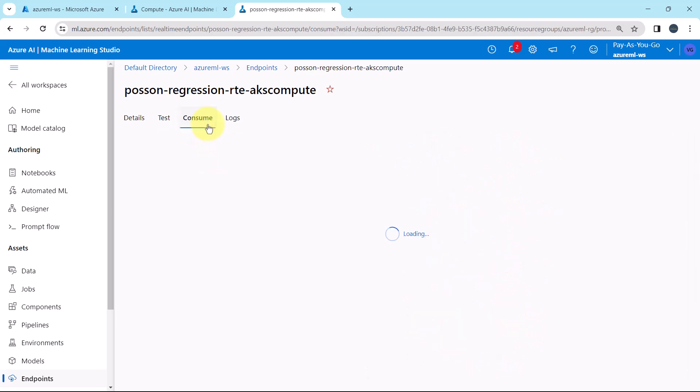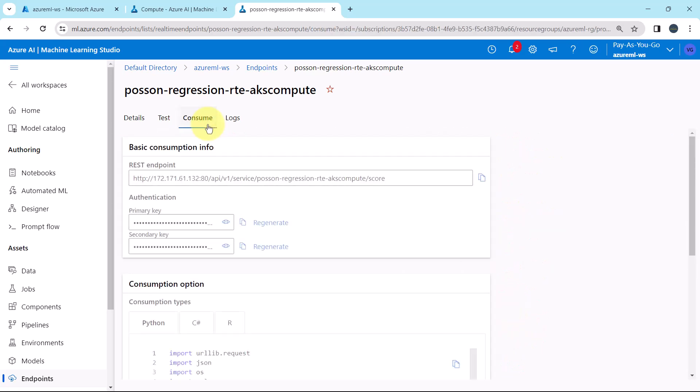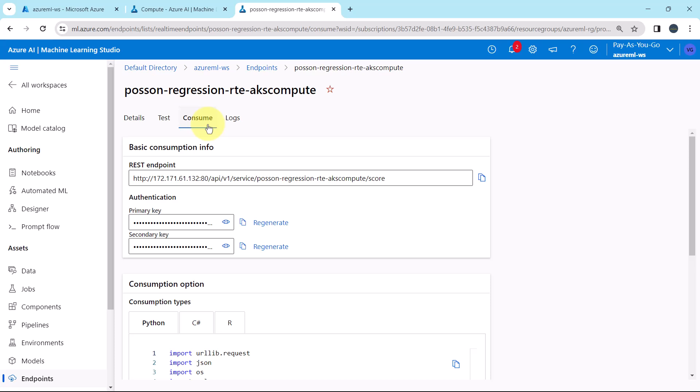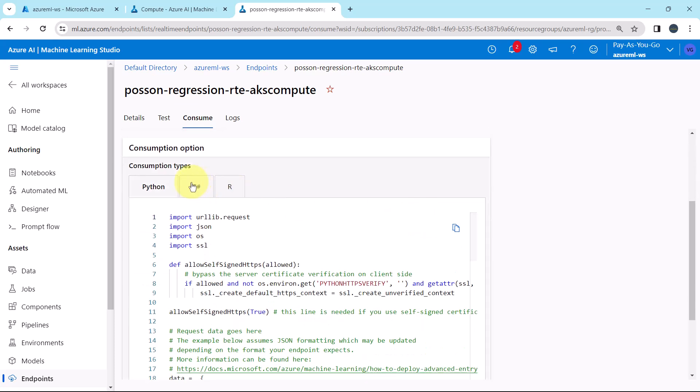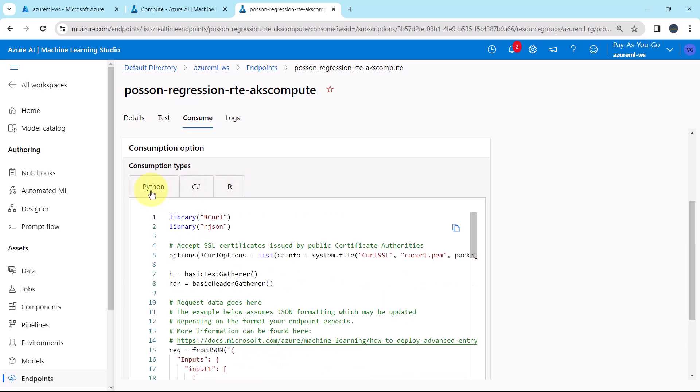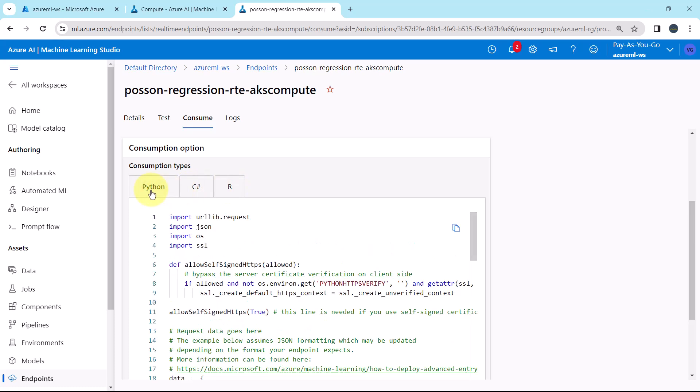Now go to consume. From here you can consume this endpoint. This is the rest endpoint. This is the URL for the same. Then the consumption option. Here we have three consumption types. Python, C-Sharp and R. Using these three programming languages, you can consume this real time endpoint.